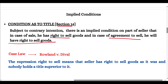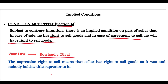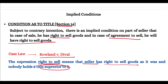The first is condition as to title. Under Section 14, if someone has a good title then he can pass a title. If the owner of the goods does not have good title, then he cannot give you a valid title. If someone doesn't have something, how can they give it to you? If they have the title of the goods, then only they can transfer it.